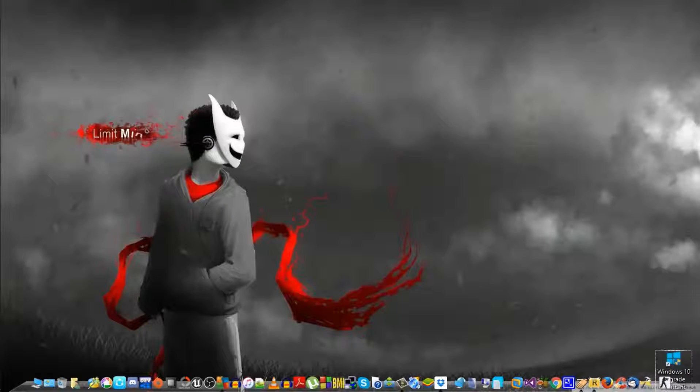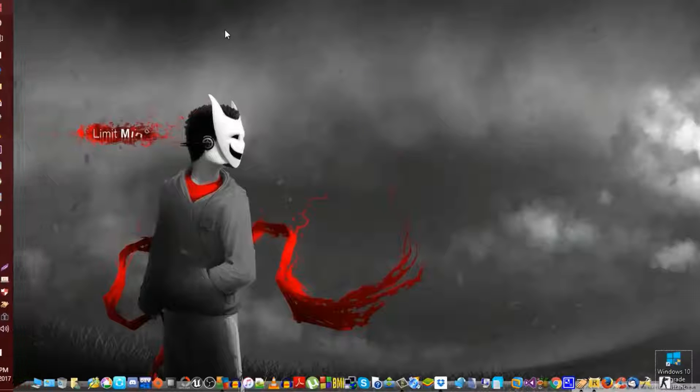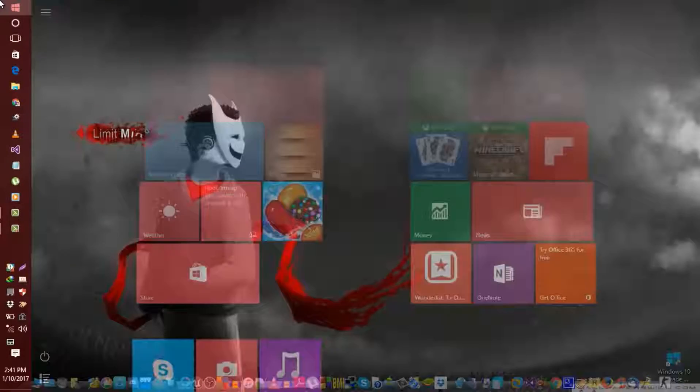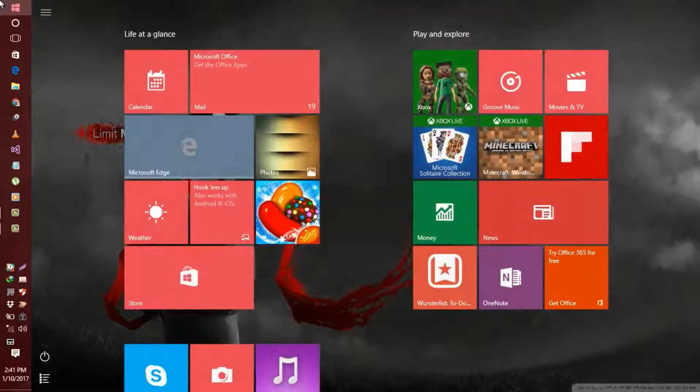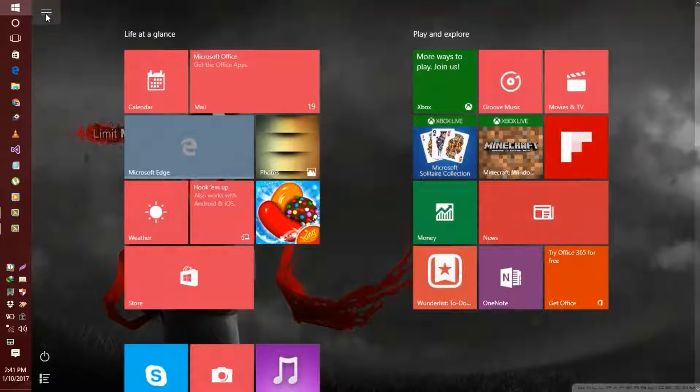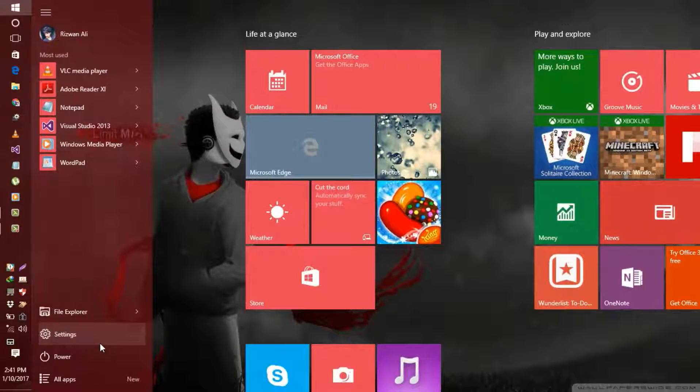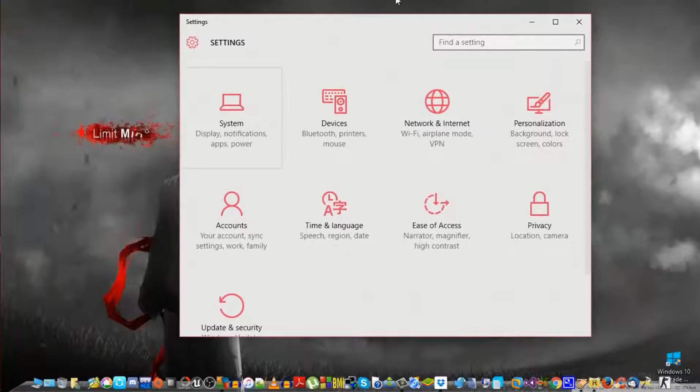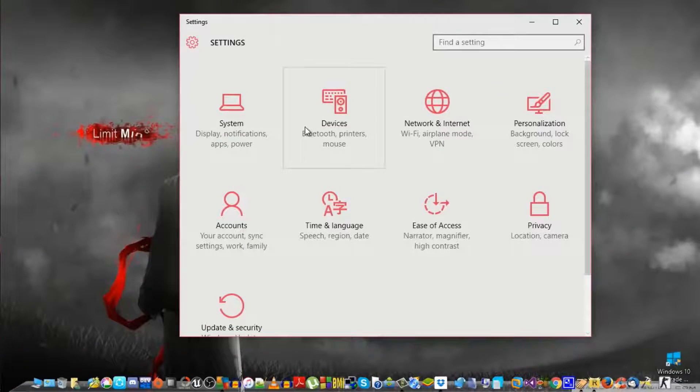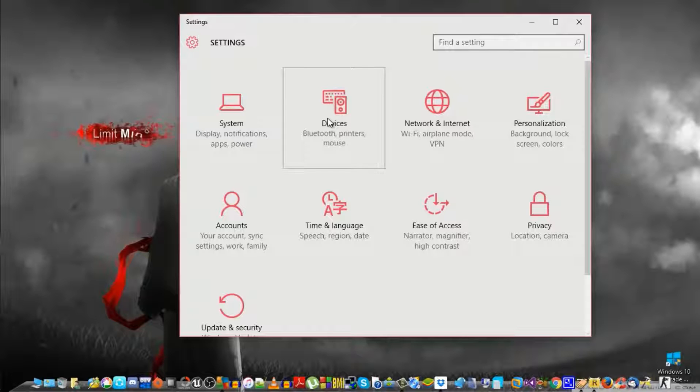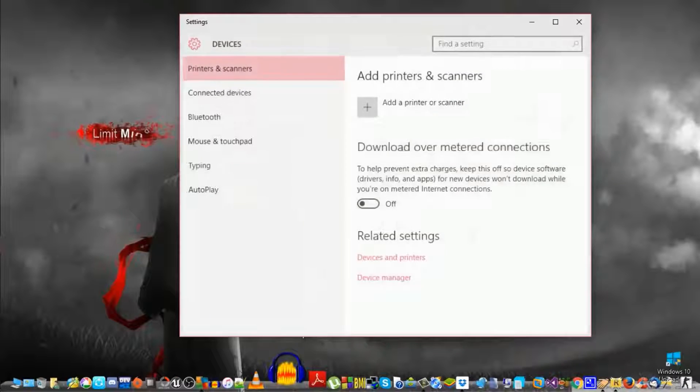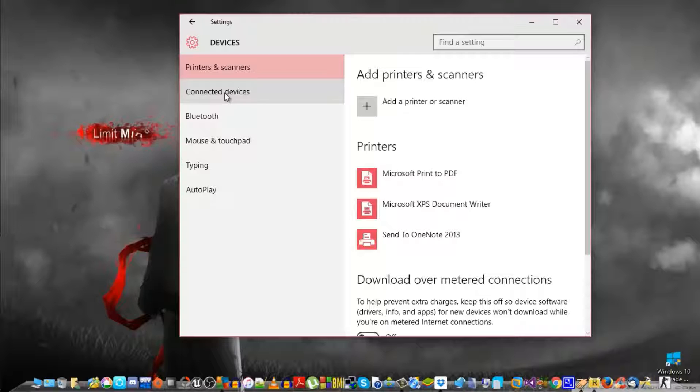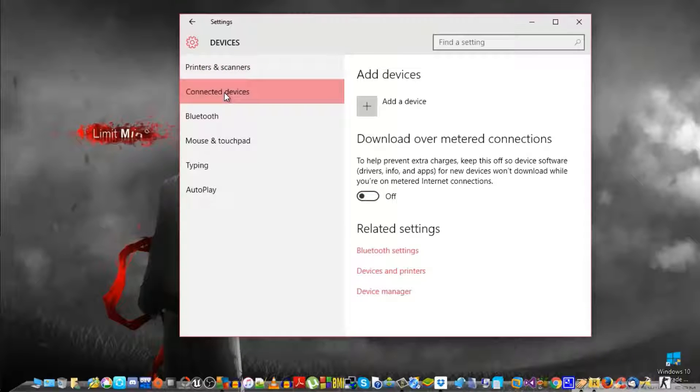Now let's get to the other step. Now on your laptop, just go to the start menu. That's Windows 10 by the way, so you don't have to worry about it. Now go to settings. Under settings, go to devices. Under devices, go to the connected devices.